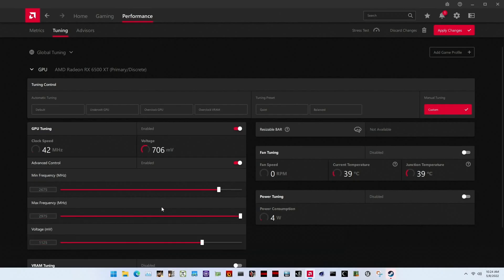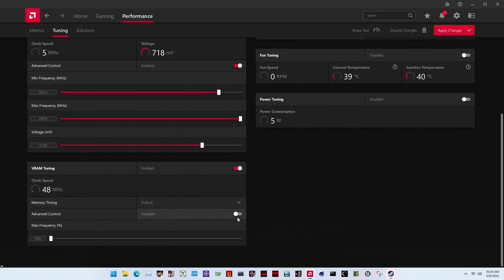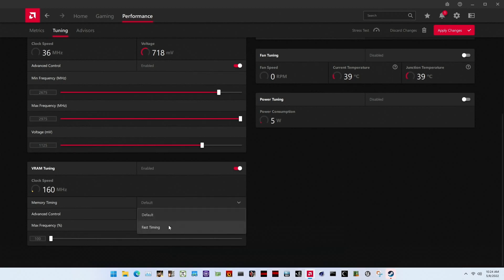Set VRAM tuning to enabled. This allows us to fine-tune the graphics card's memory settings. Set memory timing to fast timing. This enables more aggressive memory timings than the standard configuration and may help improve performance.